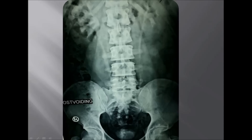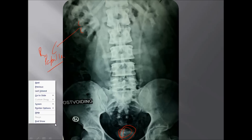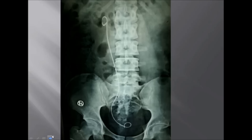This is the post-voiding film. Now we can see very clearly the cupping of the renal papilla — it is a very classic appearance. Here we can also see the dye accumulated in the urine after voiding, so we can see a lesser amount of urine compared to the pre-voiding film shown earlier.